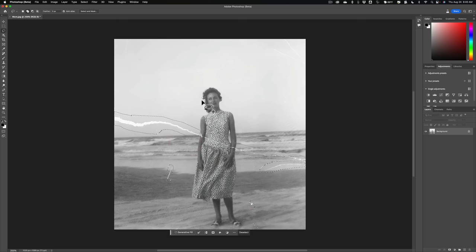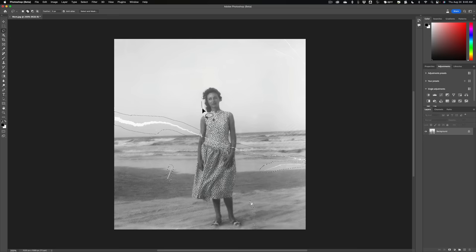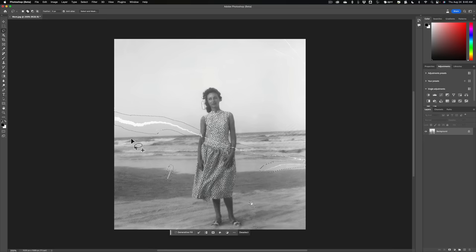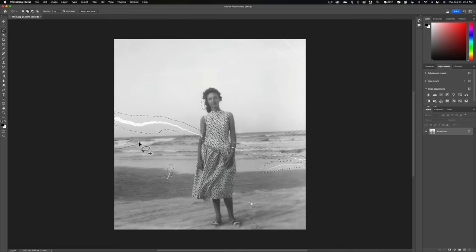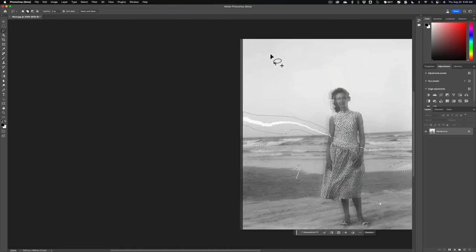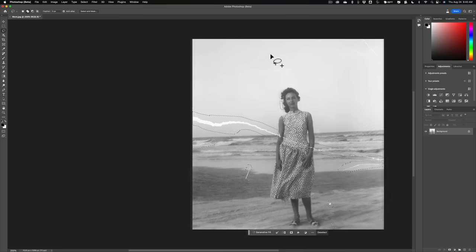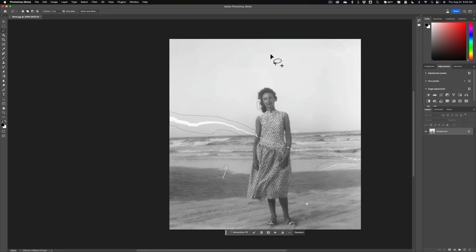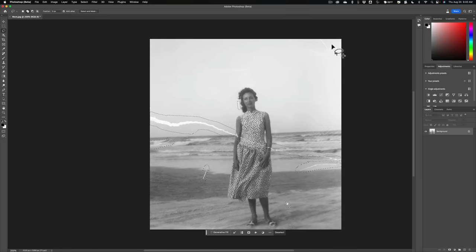There's this scratch here. There's a little crease or scratch right here. Very light, but I'm going to get that as well. There's one over here in the water. Get that. There's one way. Whoops. Don't want to do that.